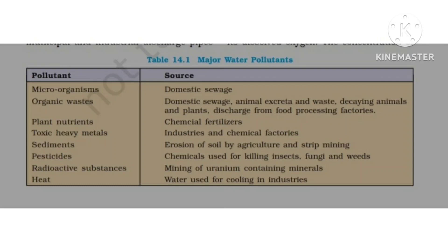Sediments — small soil particles from mining areas — enter water. Then there are radioactive substances from mining and similar activities. Water released from cooling industries produces heat as a pollutant. These are the main pollutant categories with examples.